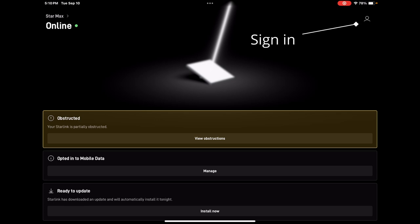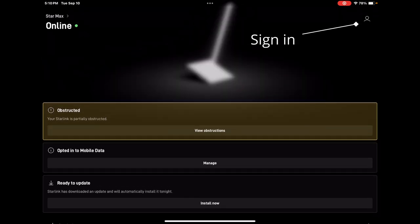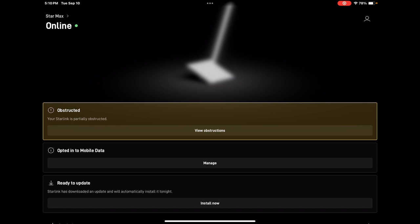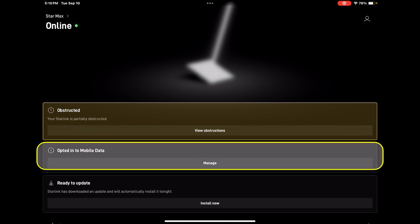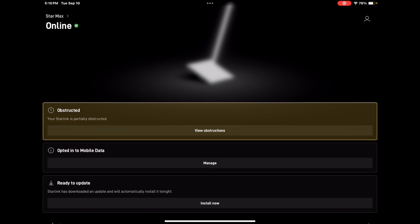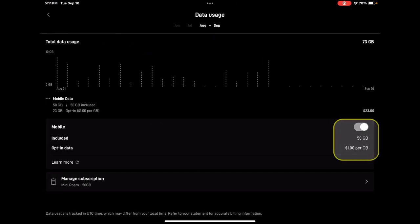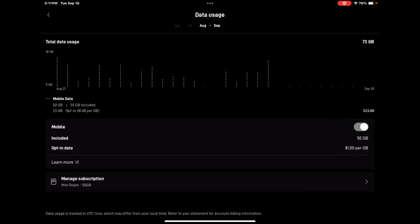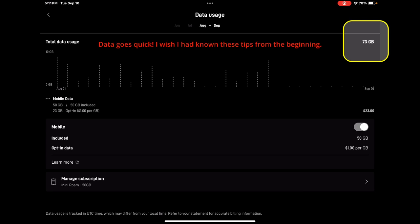The first thing you need to know is how to actually see how much data you're using. Let's hop in the app and take a peek. Go into the Starlink software — very important, you need to be signed in. That little person icon up in the corner will take you to your sign-in screen. Then you'll have the Manage Mobile Data button. You can either opt-in or opt-out using this switch. Opting in means you're selecting to pay $1 per gigabyte for going over that 50GB mark. As you can see, for this month I am well over that — I'm already at 73GB.